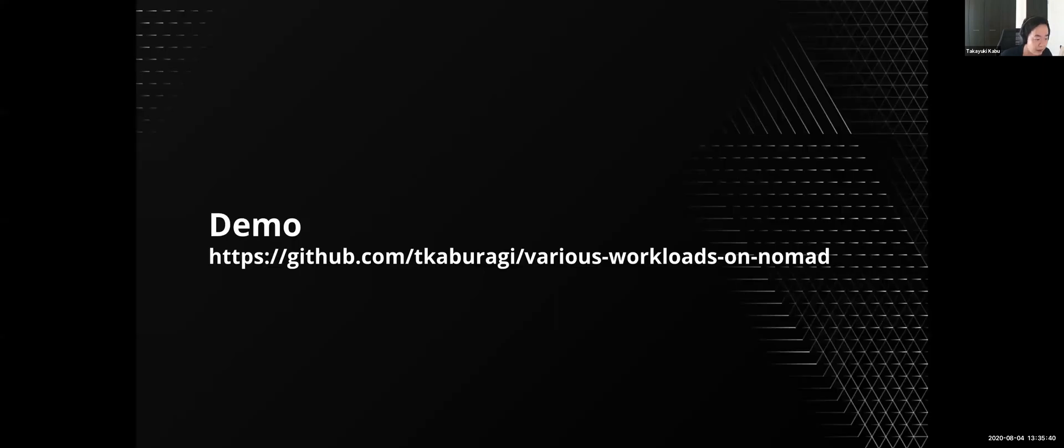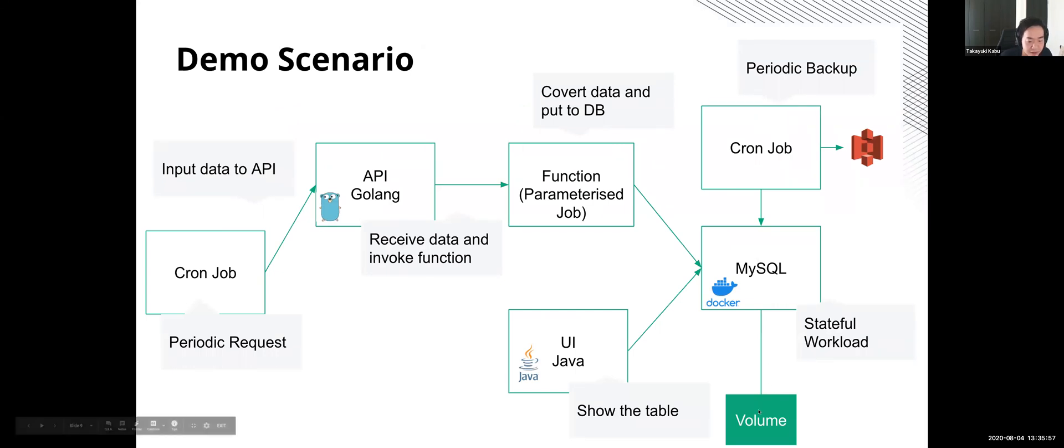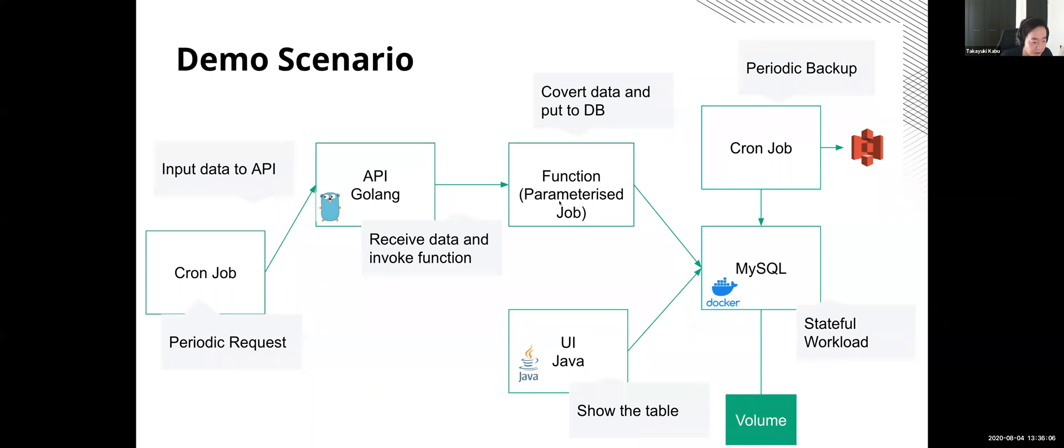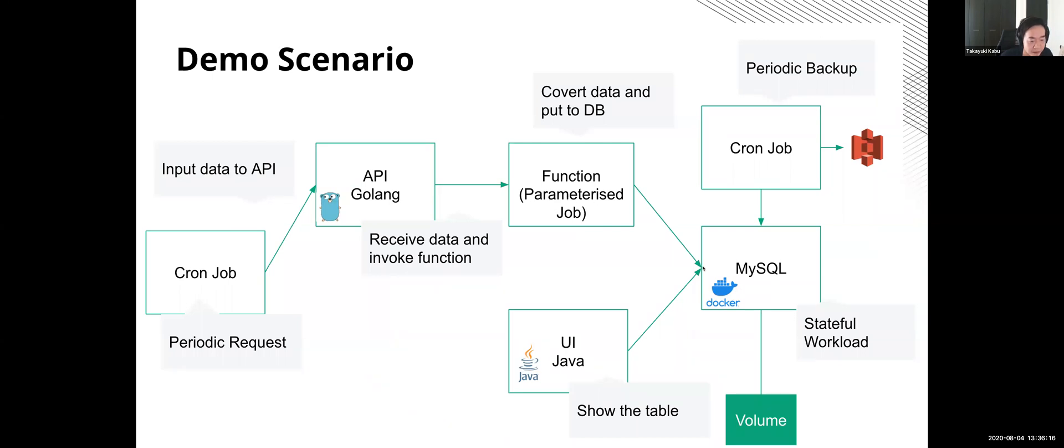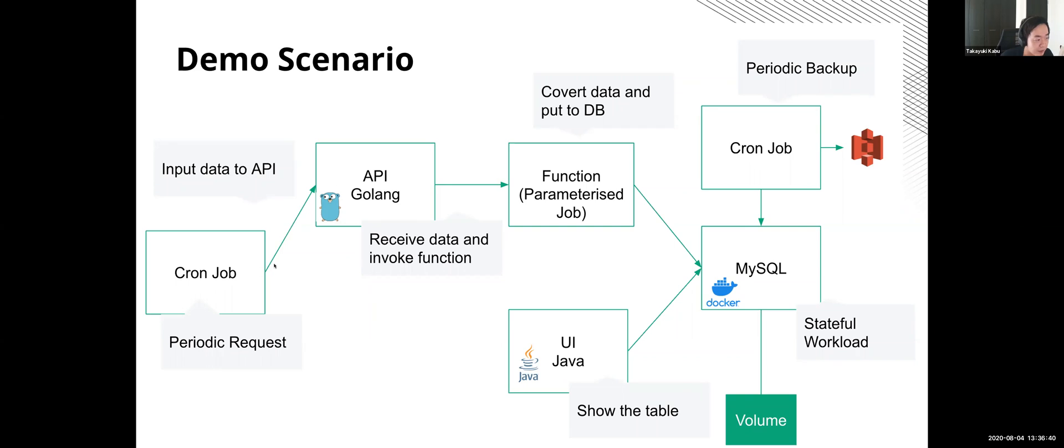So today I will deploy simple web systems which have several types of jobs and they are deployed onto Nomad. I will deploy six applications. First is MySQL. This is a Docker container and has a persistent volume. This is a stateful workload and Java is a non-container workload. This application shows the data from MySQL. And parameterized job is simple shell scripts function. This converts input text to uppercase and taps this data to MySQL. And the Go application is an API for clients. This application receives a user input and invokes a parameterized job. And this is also a non-container application. And finally, I have two cron jobs. One is for backing up MySQL. And second is for call requests to go API every five seconds.